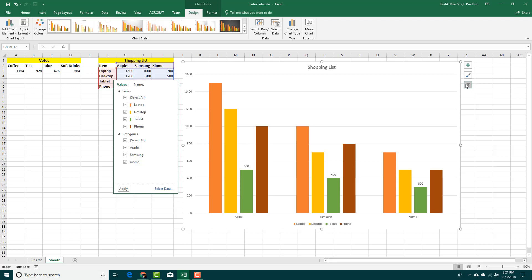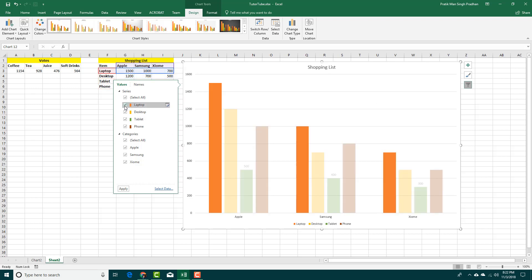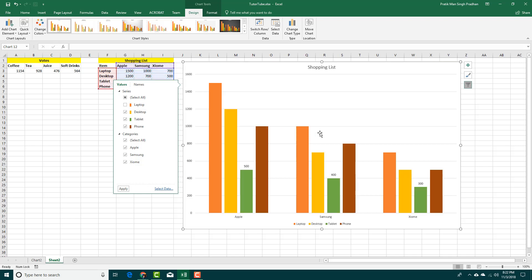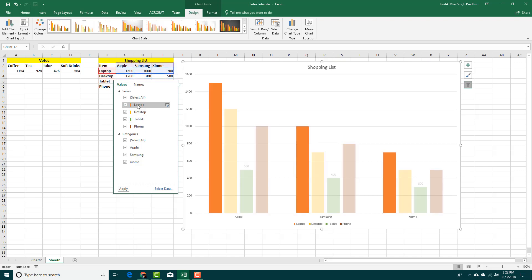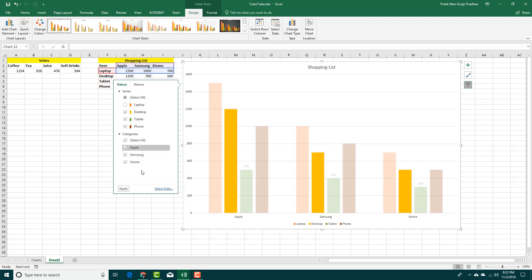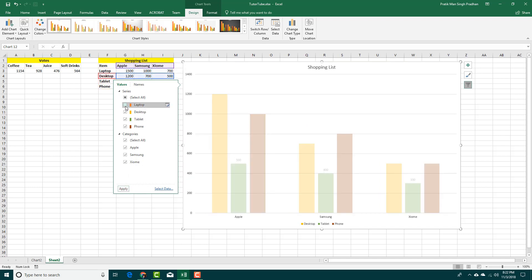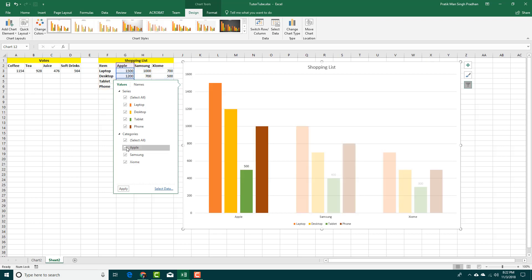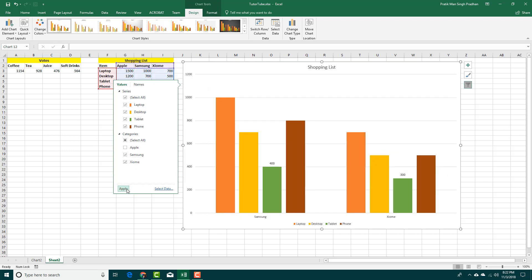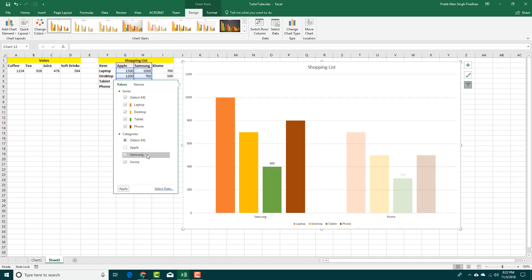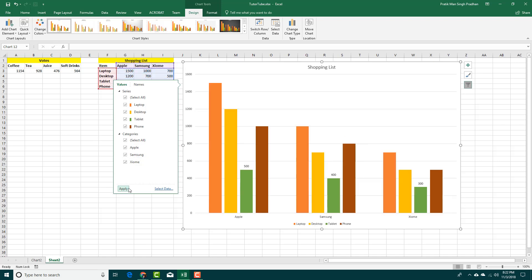This is how you can enable and disable the title of the chart. You can also add and remove data series — for example, you can select the laptop data, press Apply, and the laptop data has been removed. Similarly, you can remove Apple itself, press Apply, and Apple has been removed. So you can enable and disable certain data from the chart and adjust it accordingly.